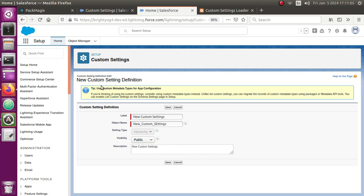Salesforce has stopped allowing you to create new list custom settings, so anytime you try to create a new custom setting it defaults to hierarchy. It's advising us to use custom metadata instead of list custom settings. I have also created a custom metadata loader video if you want to bulk upload custom metadata records. For now we're talking about upload and download of custom settings records — whether list type or hierarchy type, the procedure is the same, and if you have an old org with list custom settings you can still use this custom settings loader.